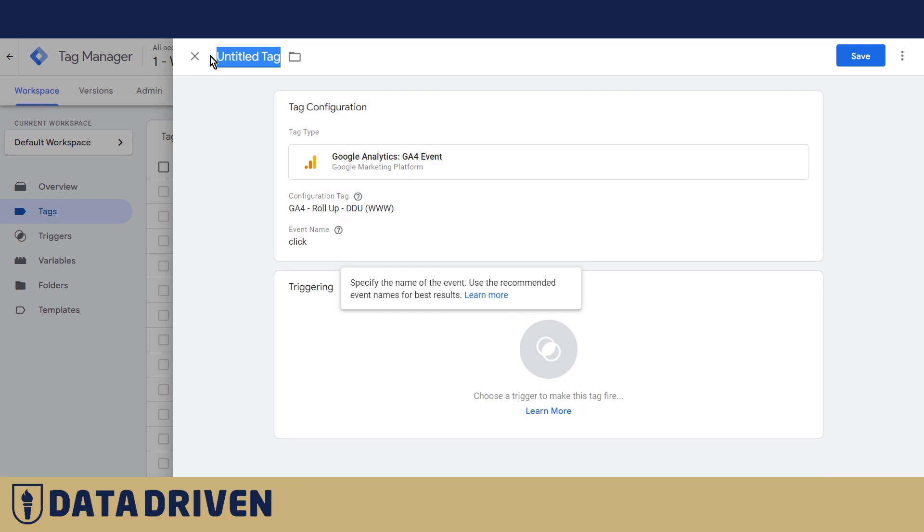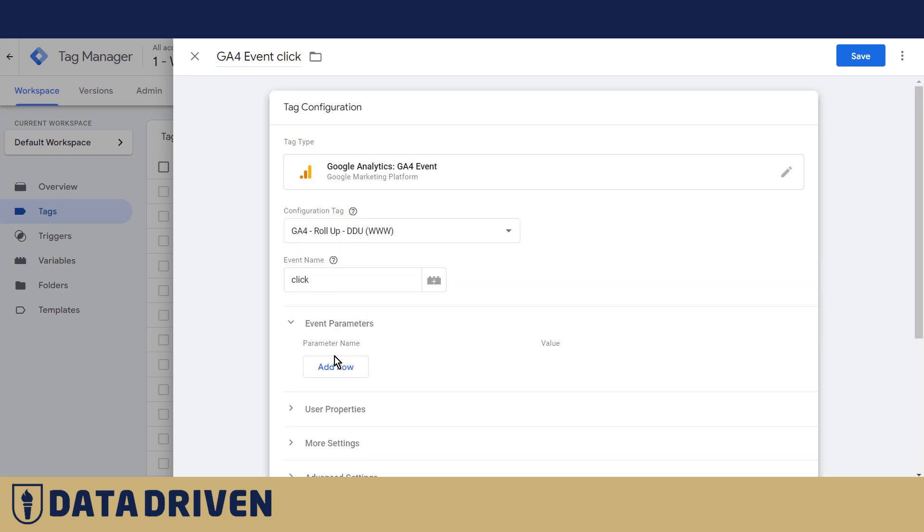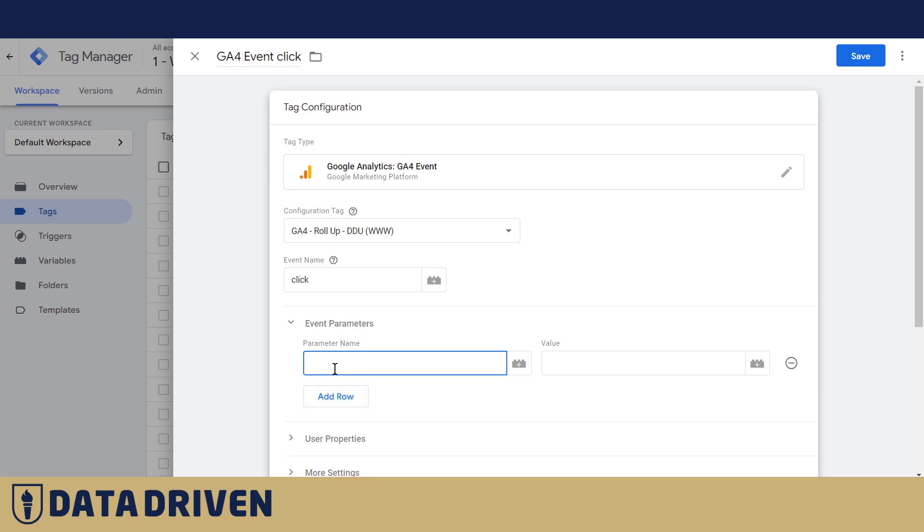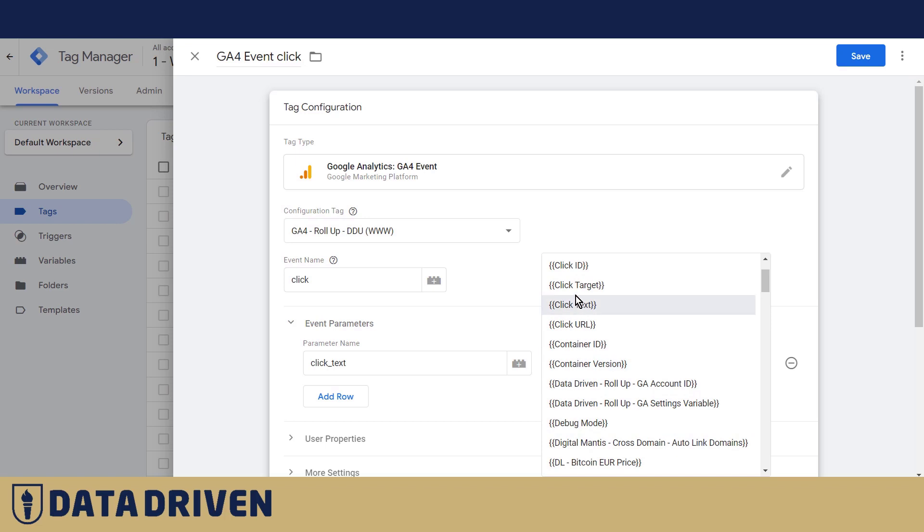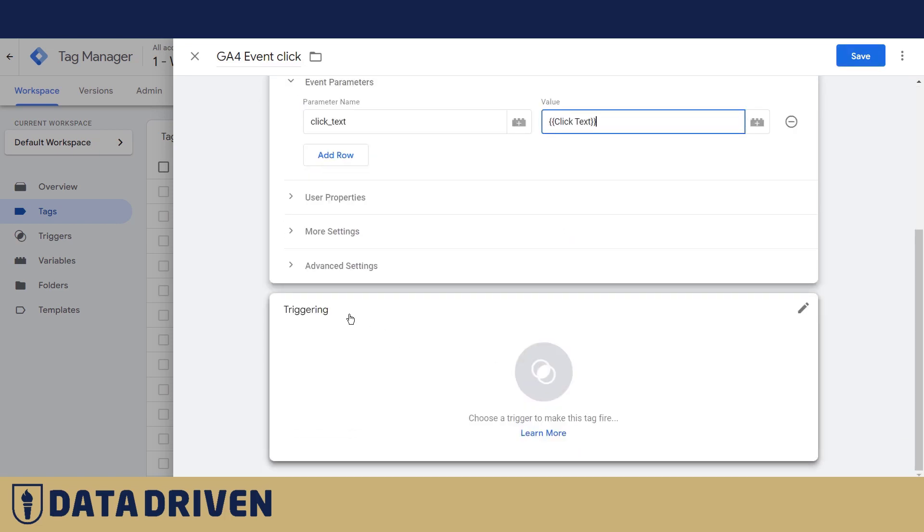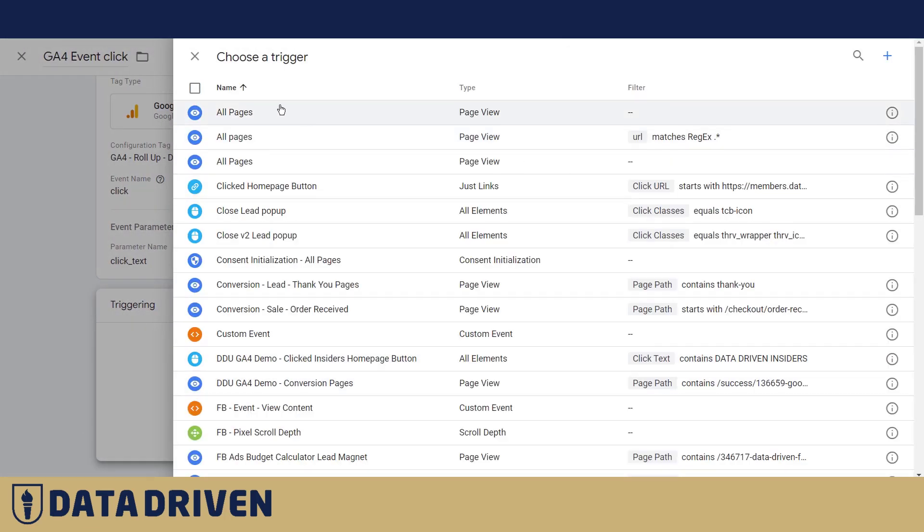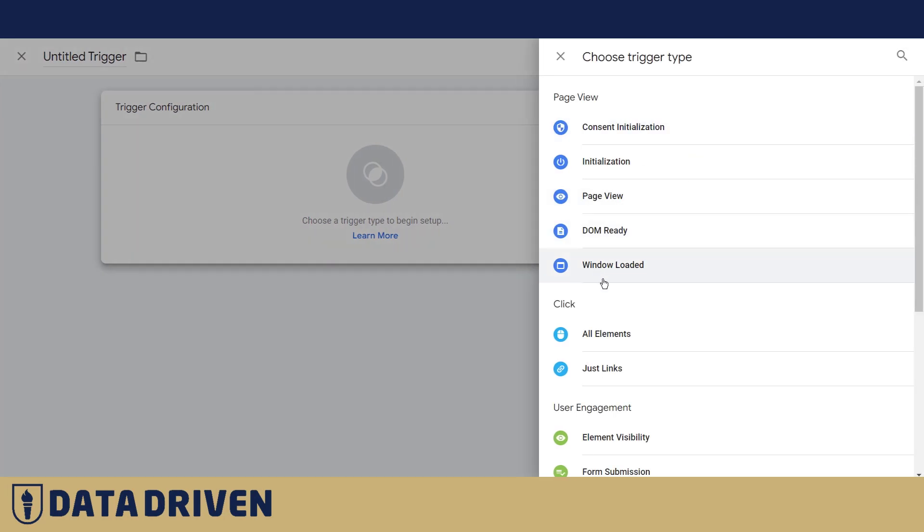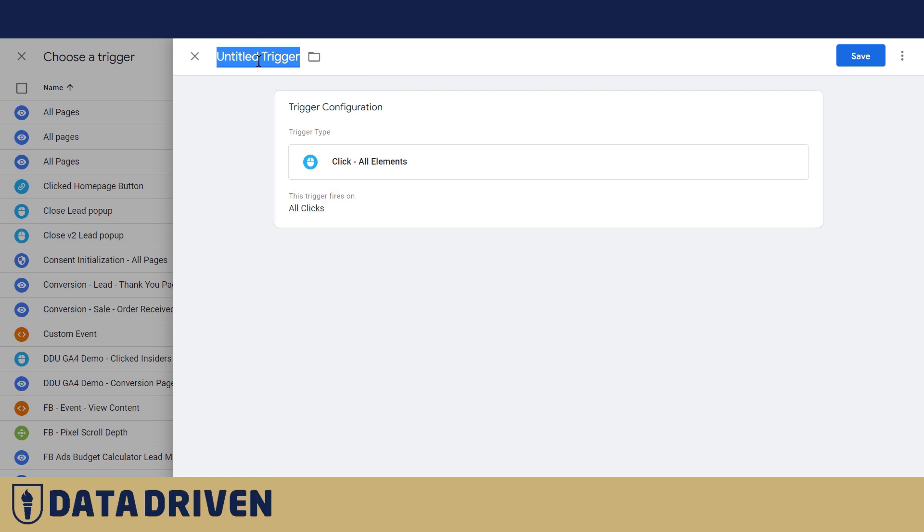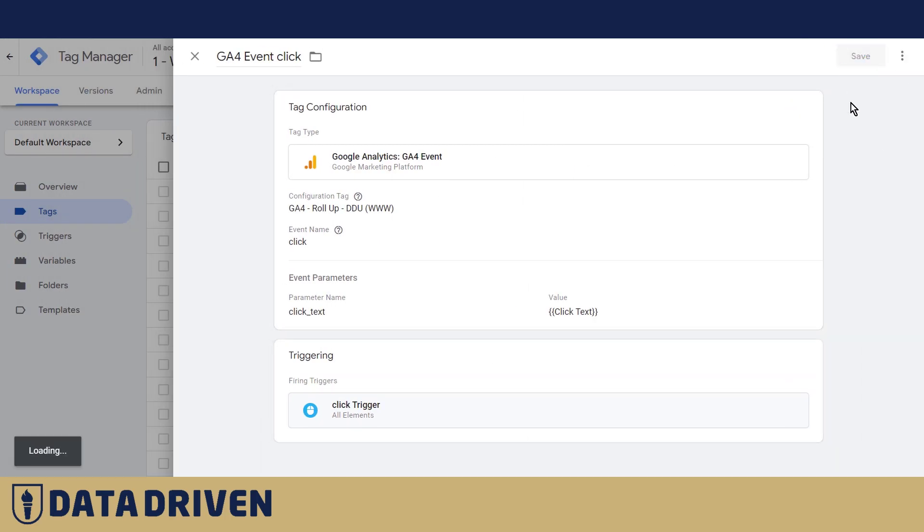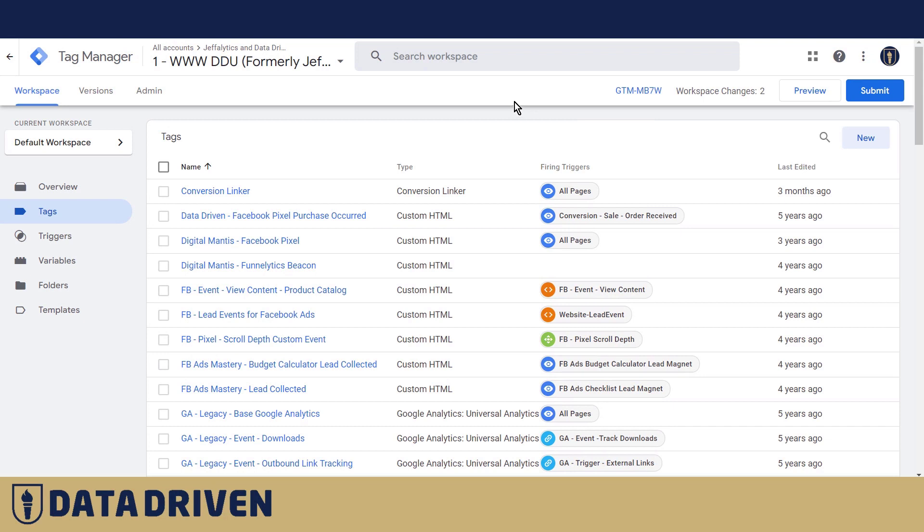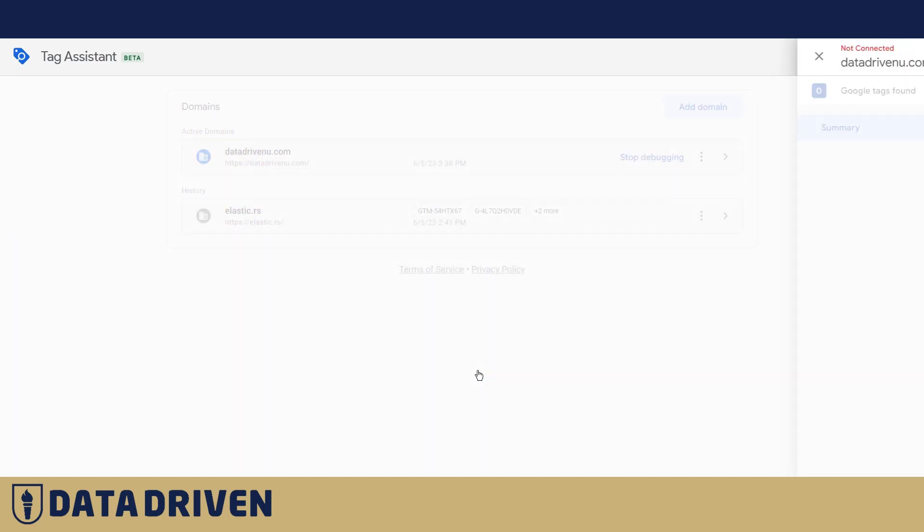So we would need to create a GA4 event, choose the configuration tag for the rollup property. We'd call it click, event name is click. Tag will be named GA4 event click and the parameter that we want to add is click text. Right now we do have an automatically collected variable that's called click text that we will use for these purposes. Trigger for this GA4 event click will be click.